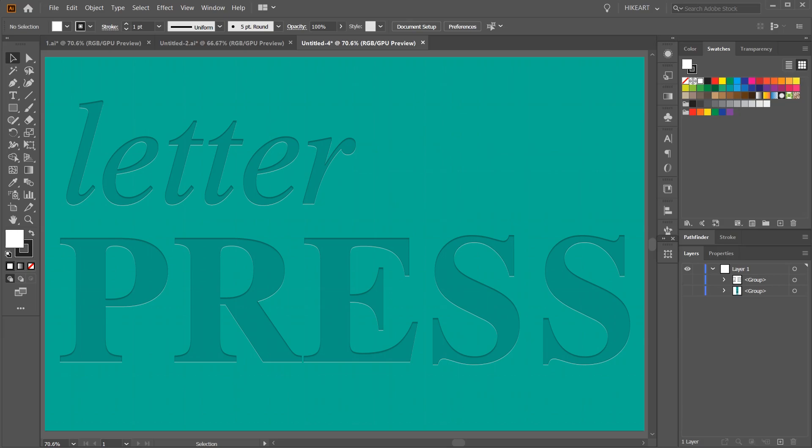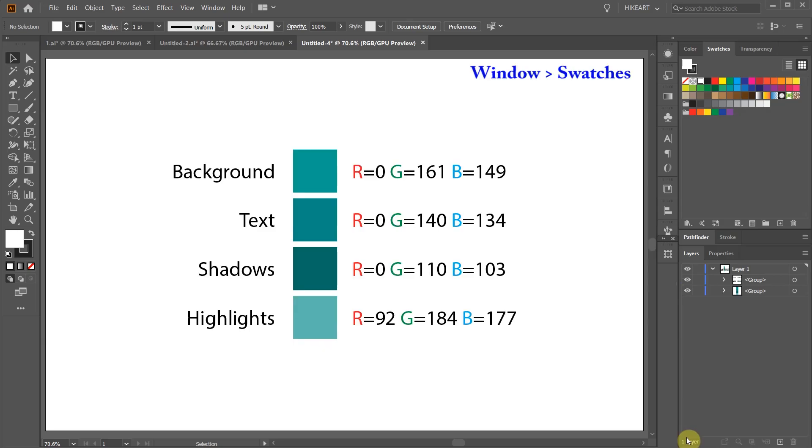Hello, today I'm going to show you how to create this letterpress effect. Here is the color group I will be using today.